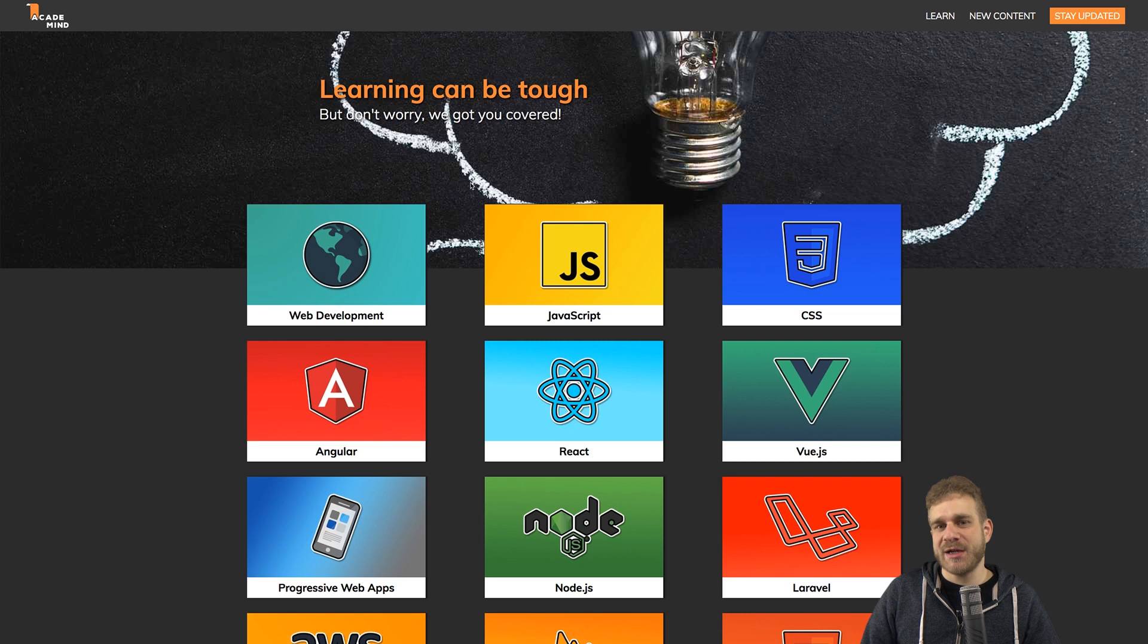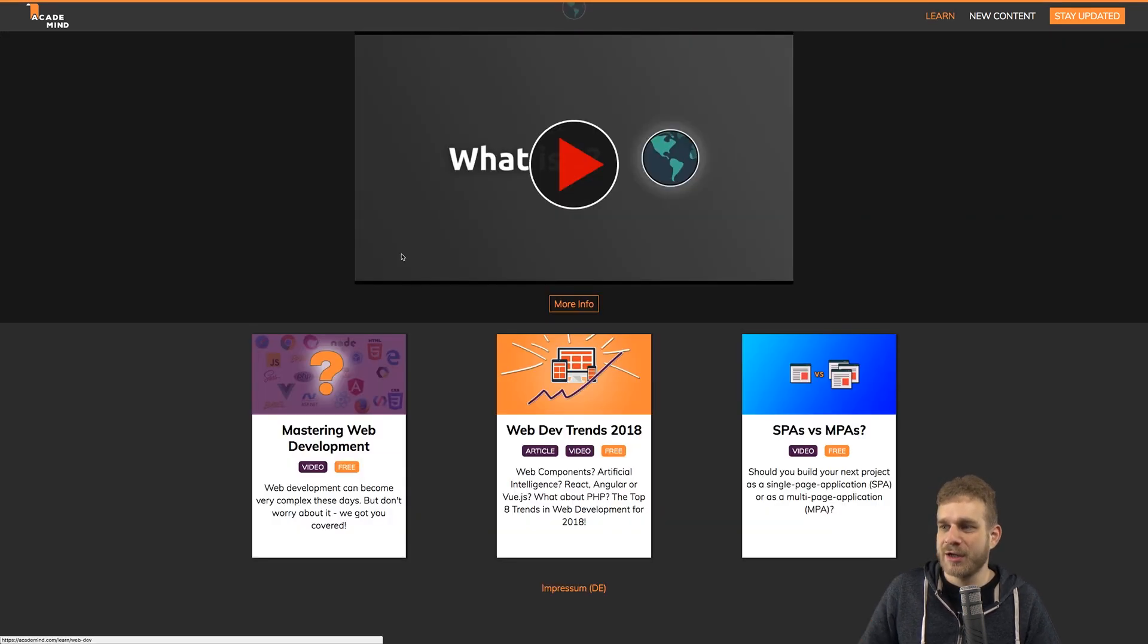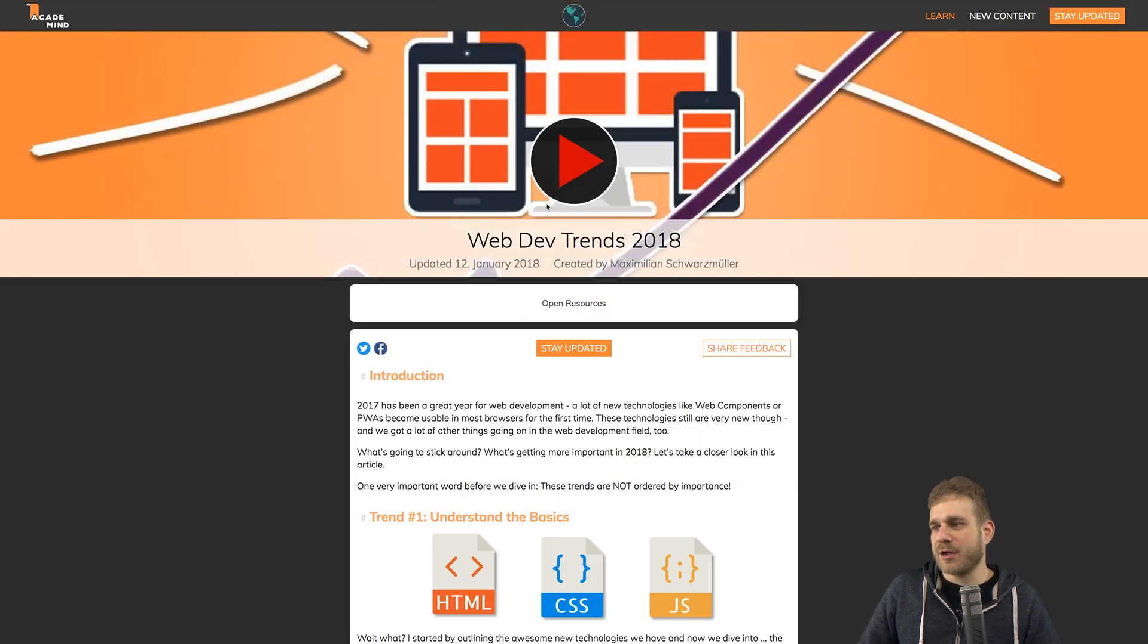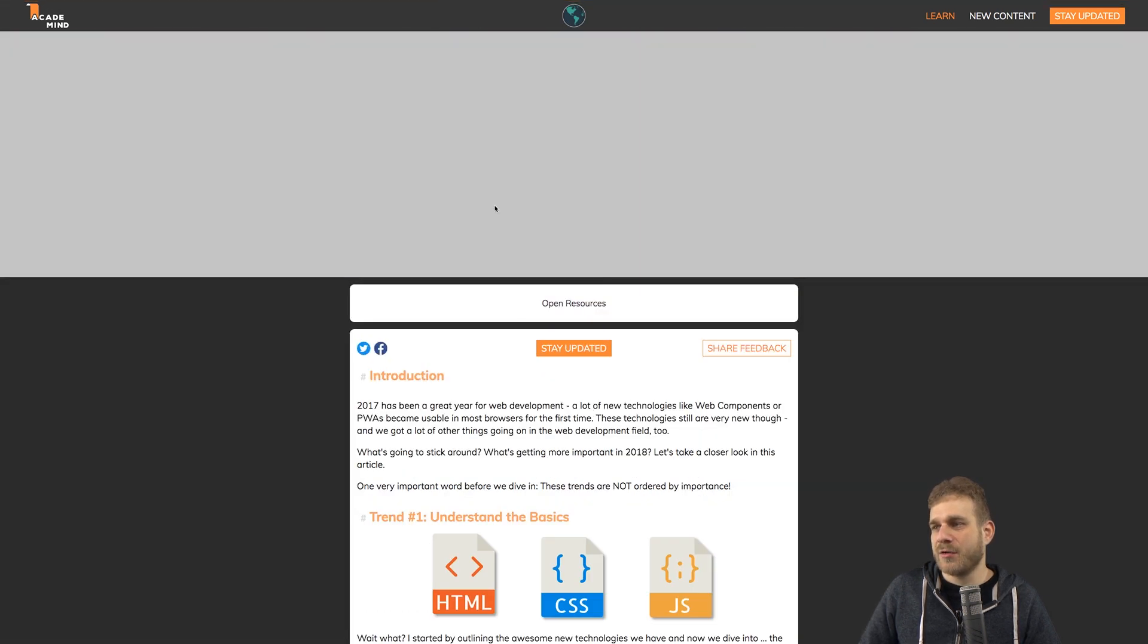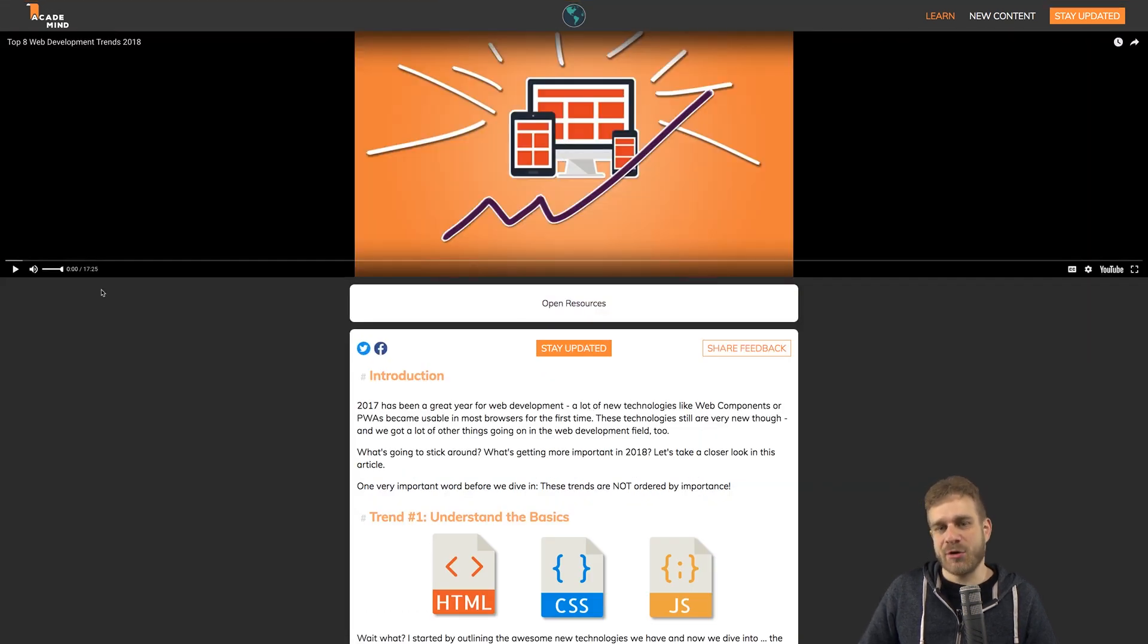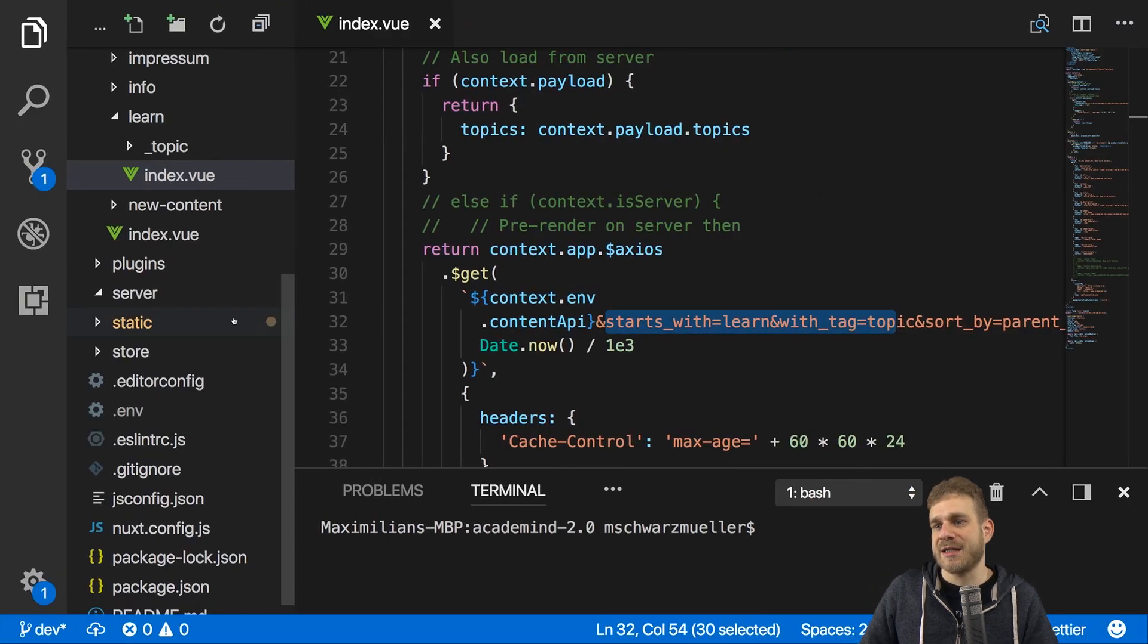So here's academy.com, the starting page of it, and if you haven't visited it yet, definitely do so. You can navigate around, read our articles, watch our videos. This is how it works. Now let's take a look behind the scenes.